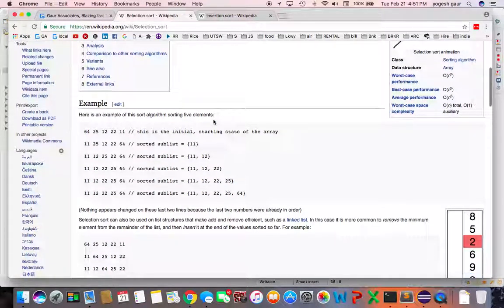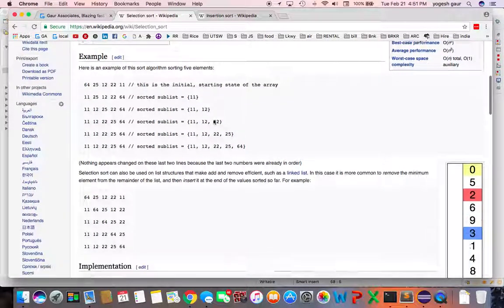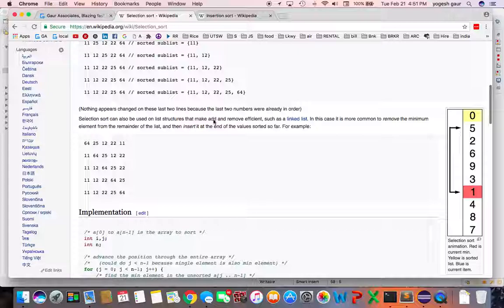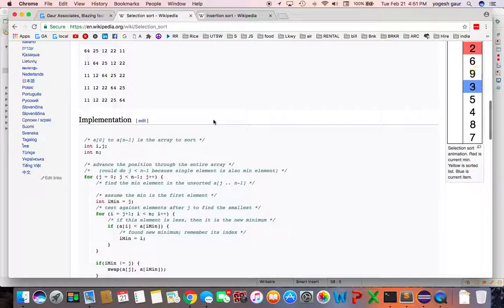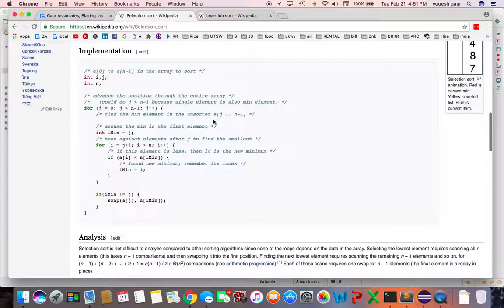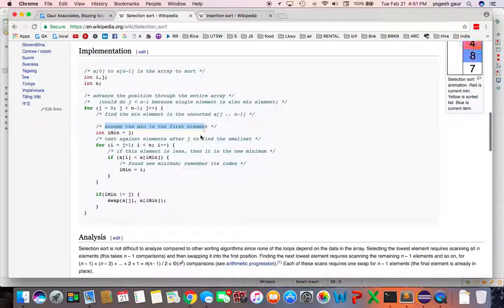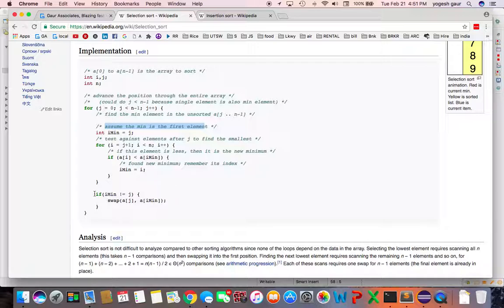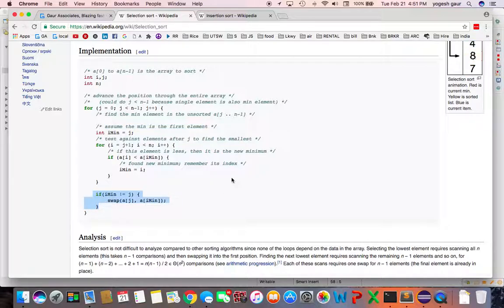On the right hand side what you want to do is take whatever minimum value you can find and move it. Assume the minimum is the first element for example and test against all the elements to the right hand side to find a new minimum, and then in the end just swap the minimum.